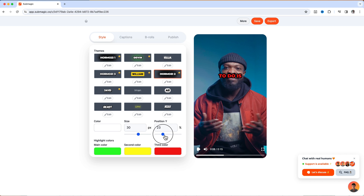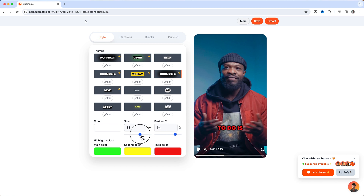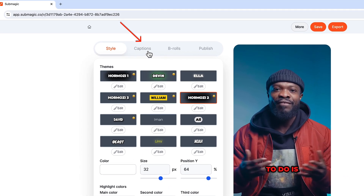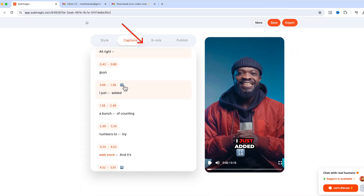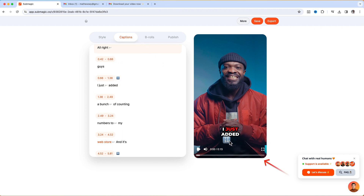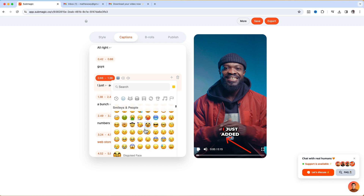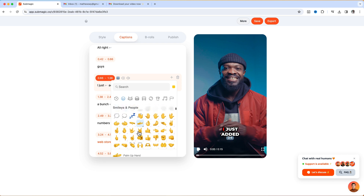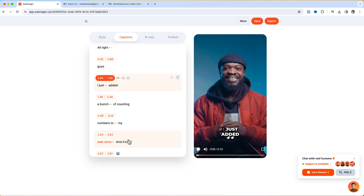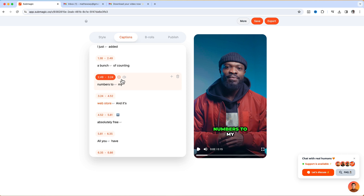From here you can select one of these caption styles — we're going to use Hormozi for this tutorial. Just click on that and then you can place it at the top or bottom just like we did earlier, and you can change the size too. Now click on Captions and scroll down. With the emojis you can change them on this side — if I don't like a particular one I can just click on it and it's going to bring out all the emojis that I can use.